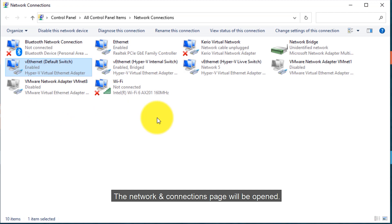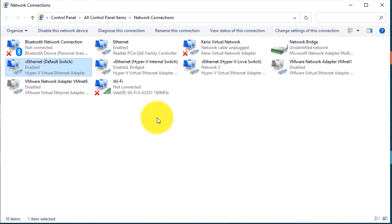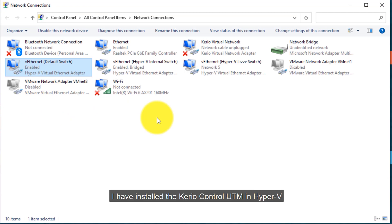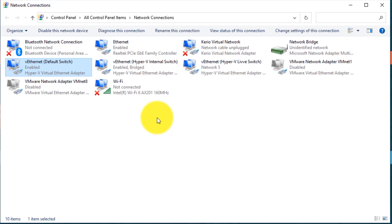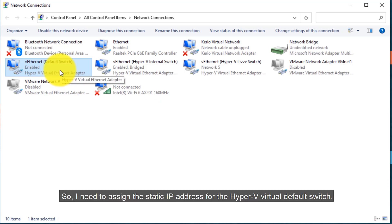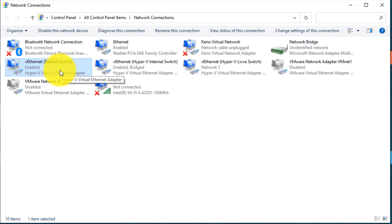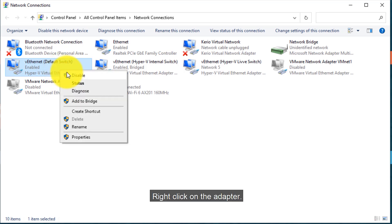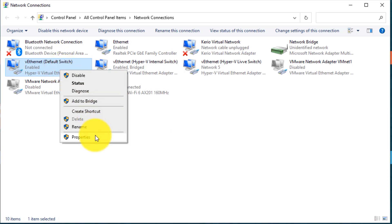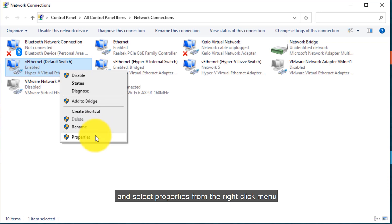The Network Connections page will be opened. I have installed the Kiryo Control UTM in Hyper-V, so I need to assign the static IP address for the Hyper-V virtual default switch. Right-click on the adapter and select Properties from the right-click menu.